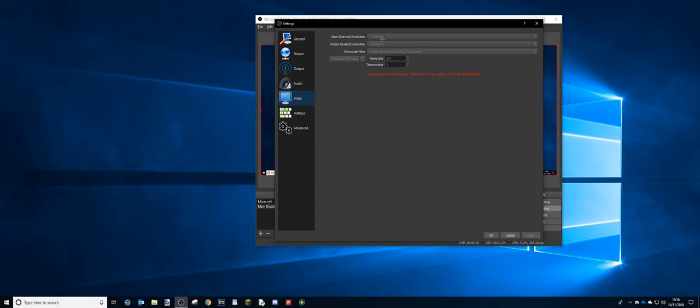1920 by 1080 I would record in if I were you, because I assume you don't have an ultrawide monitor. Because I have an ultrawide monitor as you can see, so therefore my recording is in a slightly different resolution.